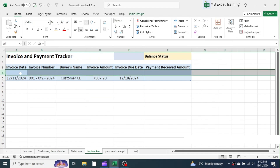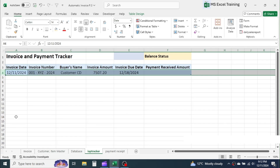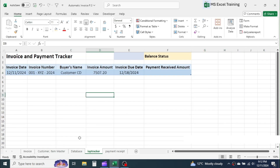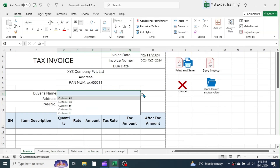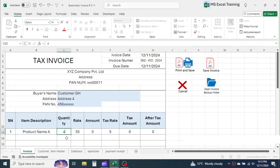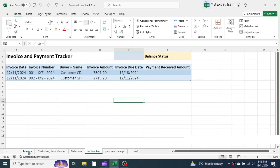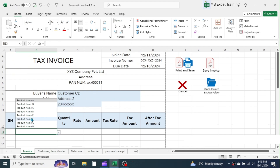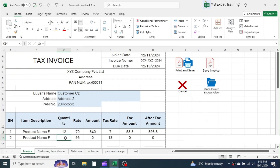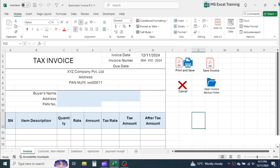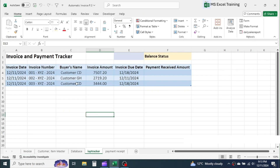When saving the first invoice, a blank row is created — just delete this blank row of the table. Create a few more invoices. Here you see the details of each invoice are automatically populated in the invoice and payment tracker sheet.